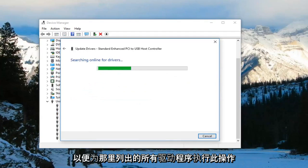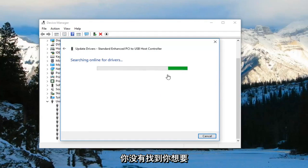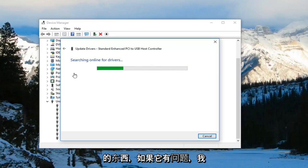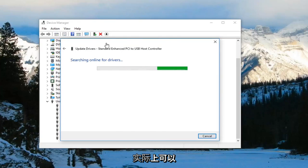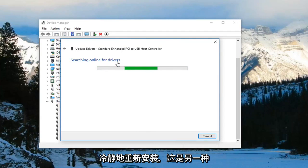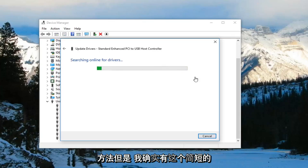Do that for all of them listed in there and that should be about it. If it's still having an issue you can actually uninstall the universal serial busses in here. Then once you restart your computer they should become reinstalled. That's another way to do it.